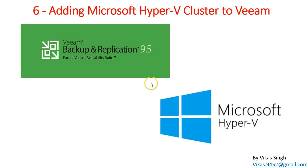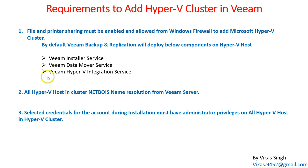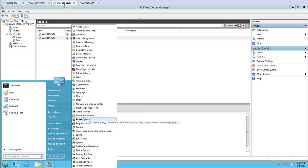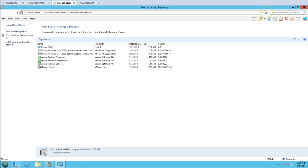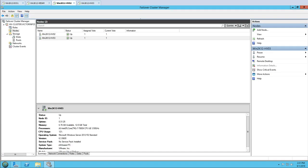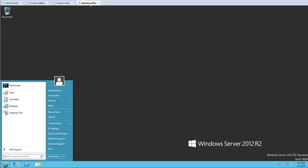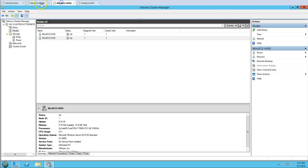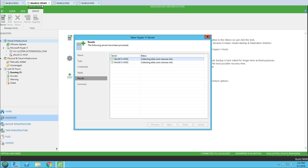The process is starting — managing service, creating temporary folders, uploading packages for Veeam Installer, Veeam Data Mover, and Veeam Hyper-V Integration services, doing all tasks one by one. Going to Programs and Features to verify, you can see all three services installed on node one: Veeam Installer, Veeam Data Mover, and Hyper-V Integration. Checking node two — HV03 — all three are also installed there. Now it's collecting volume information.